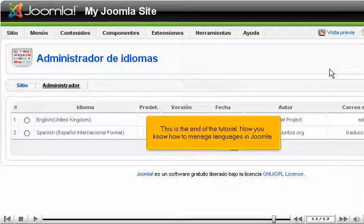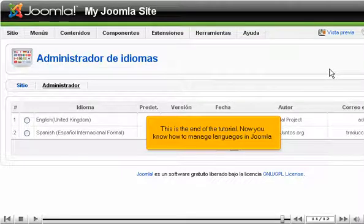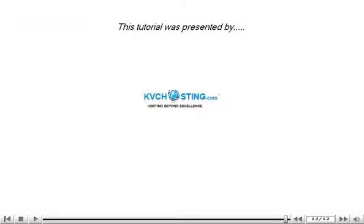This is the end of the tutorial. Now you know how to manage languages in Joomla.